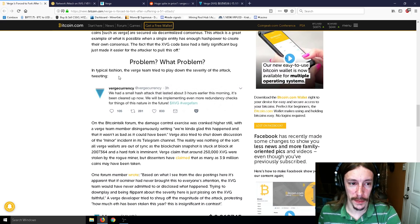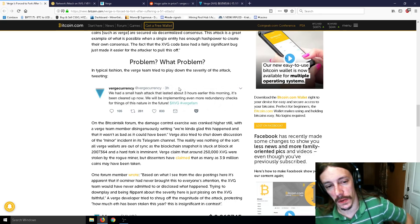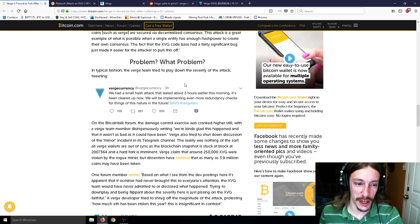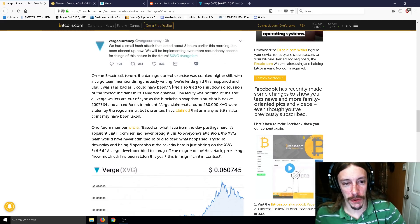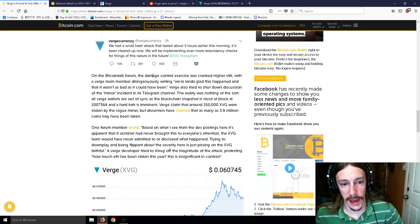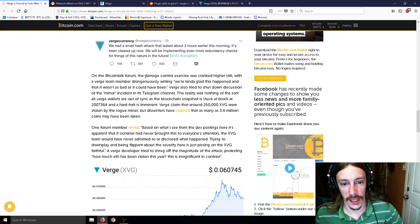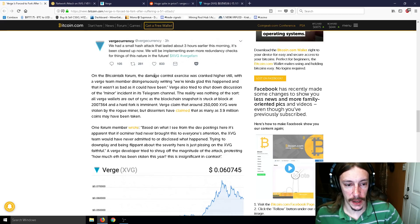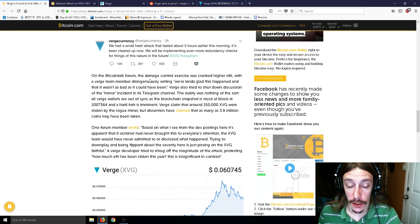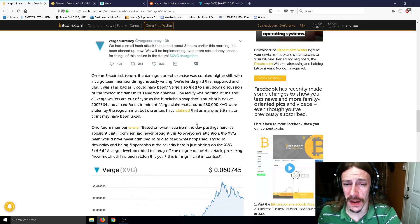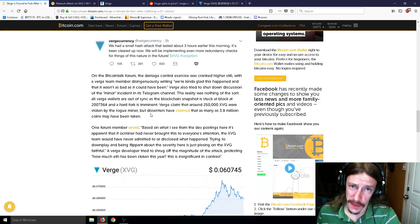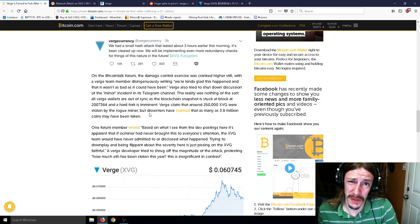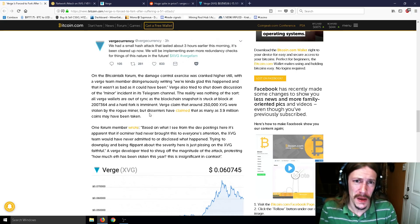What problem? What problem? In typical fashion, the Verge team tried to play down the severity of the attack, tweeting, we had a small hash attack that lasted about three hours earlier this morning. It's been cleared up now. I'm sure it has. We'll be implementing even more redundancy checks for things of this nature in the future. So on the Bitcoin talk forum, the damage control exercise was cranked higher still with a Verge team member disingenuously writing, we're kind of glad this happened and that it wasn't as bad as it could have been. Verge also tried to shut down discussion of the miner incident in its Telegram channel. Reality was nothing of the sort. All Verge wallets are out of sync as the blockchain snapshot is stuck at block, some big number, and a hard fork is imminent. Verge claimed that around 250,000 were stolen by the rogue miner. Dissenters have claimed as many as 3.9 million coins have been taken. So again, stolen is not really the word, I guess you could say that. And taken is also not really the word I would use, just mined by the hackers in a malicious way.